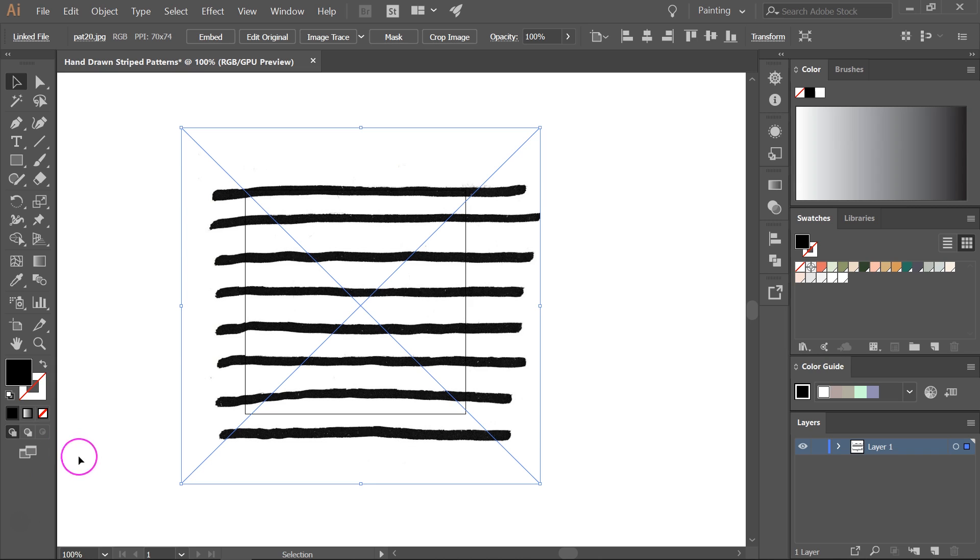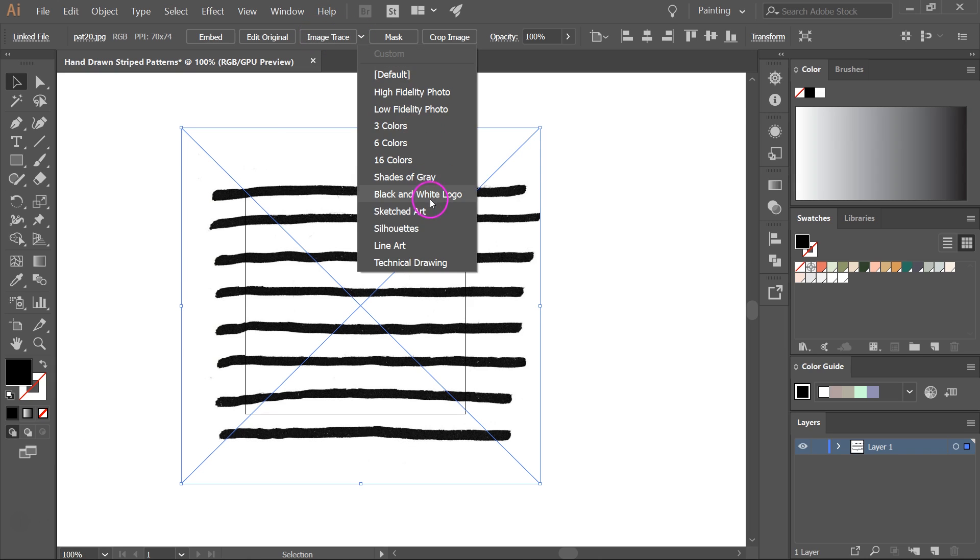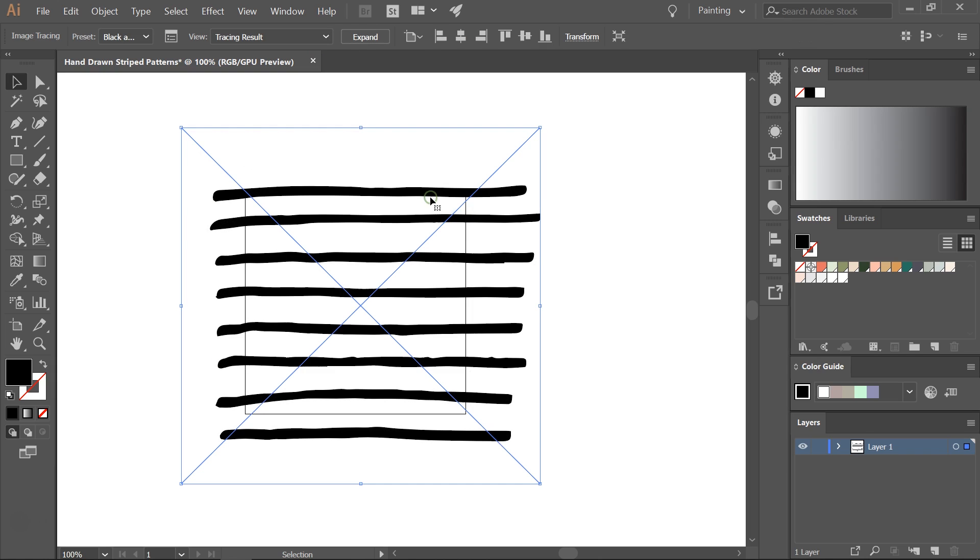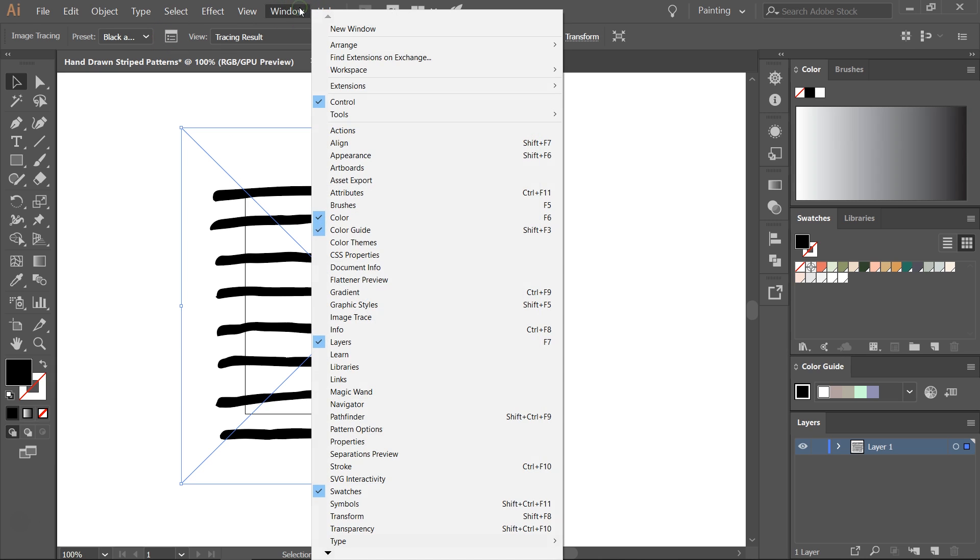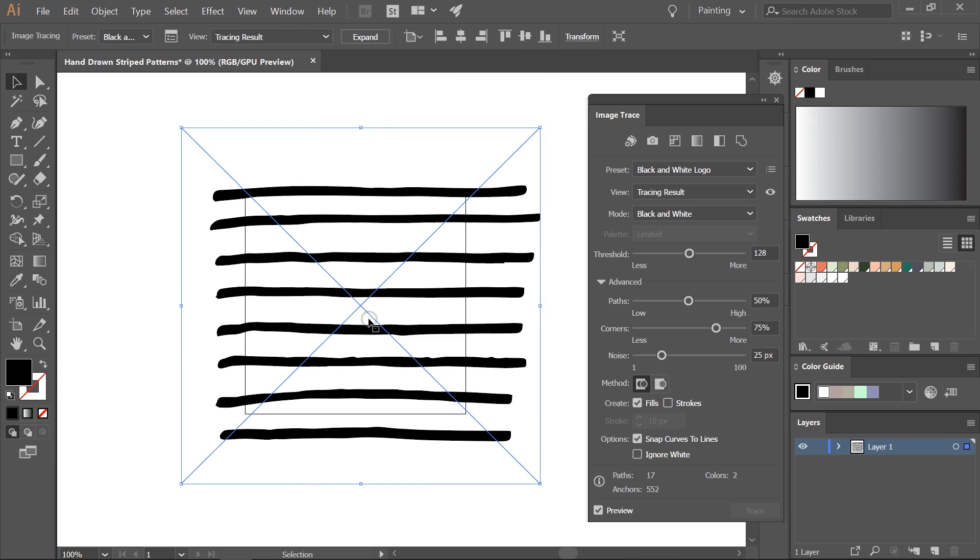So let's vectorize them. Find the image trace on the toolbar, click the arrow next to it and then select black and white logo. This will vectorize your lines. Now click on the image trace menu. You can click on this icon or go to window image trace.